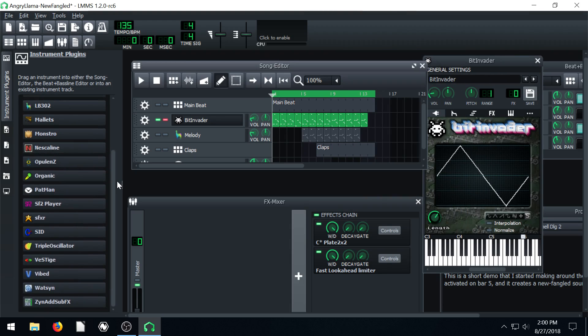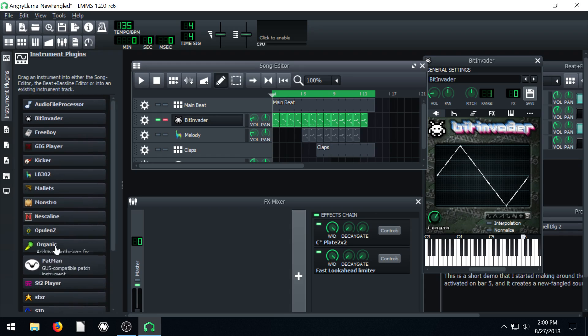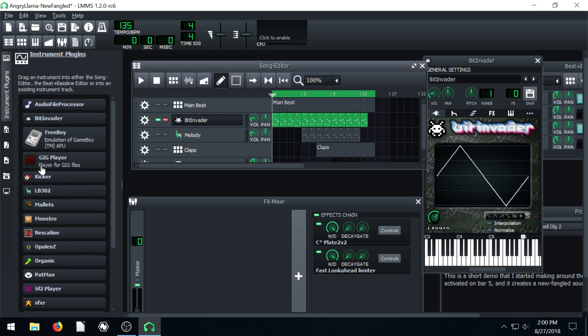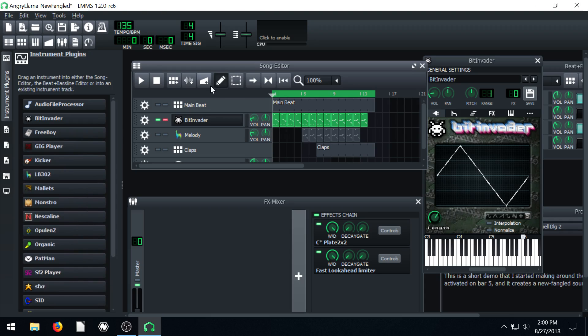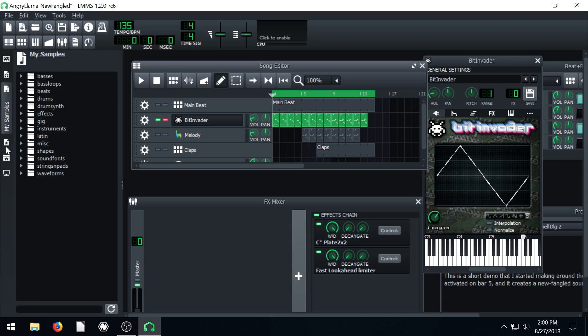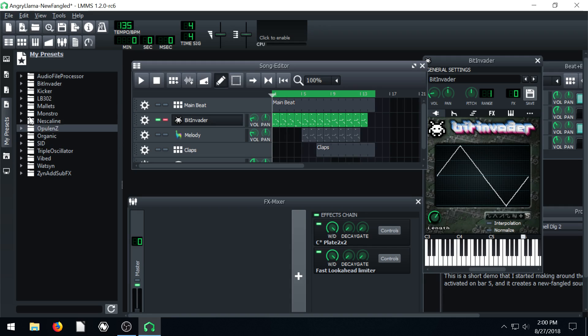So yeah, that's basically using the instrument plugins. Go ahead and get familiar with it. Create your own custom sound. You can do it with the Kicker as well and with different parts of your bass line. But go ahead and create a custom sound and then save it as a preset and make sure you're familiar with that.